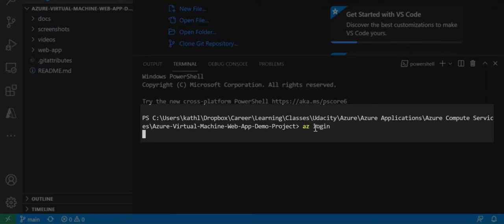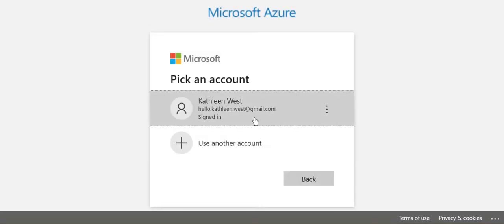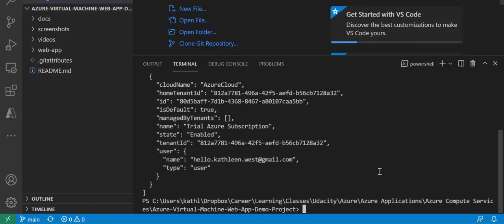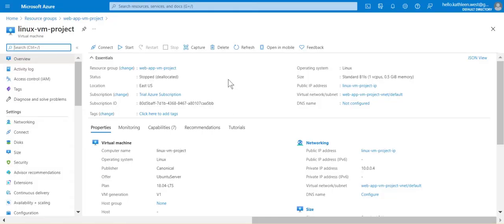Now I'm logging into Azure. Now that I've logged in through Azure through the Visual Studio Code terminal window, I'm going to go back to the portal and start my machine.